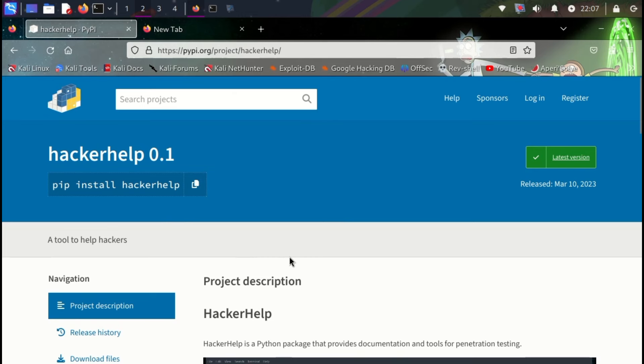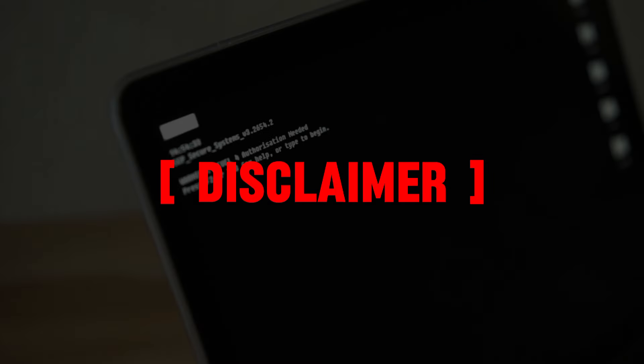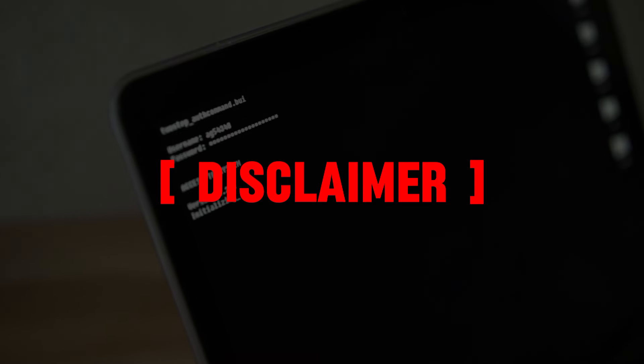Let's install this tool on our Linux machine and check out how it can be useful for us. But before we proceed, a quick disclaimer. This video is made only for educational purposes. Hacking into someone's computer without their permission is strictly prohibited and can lead to serious consequences.